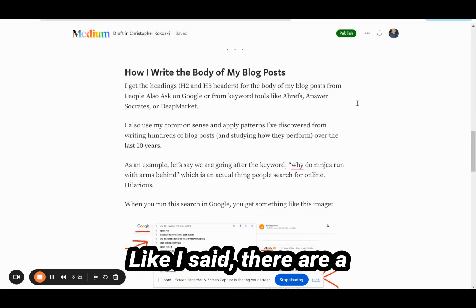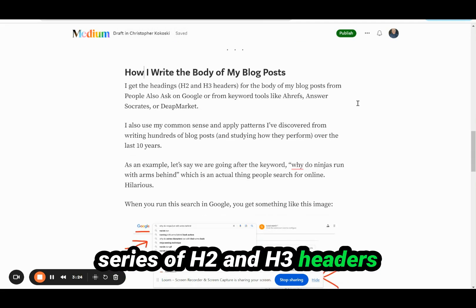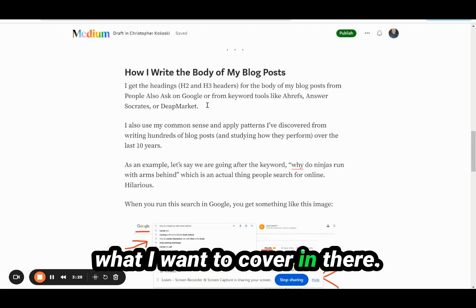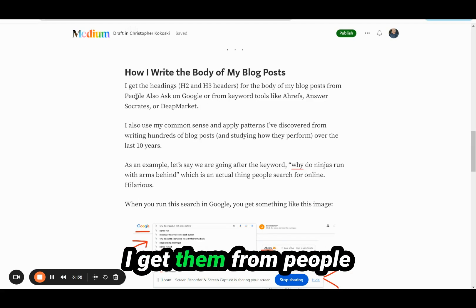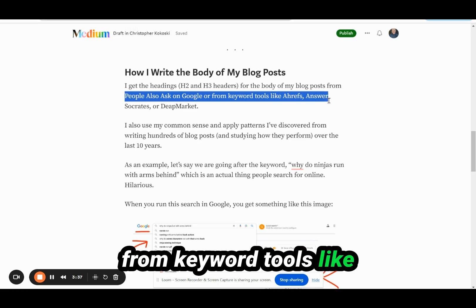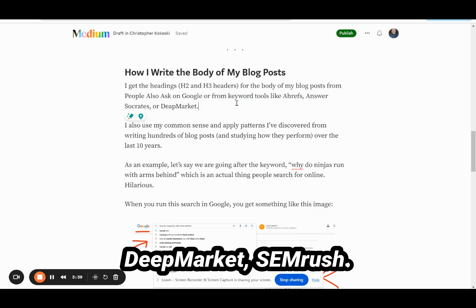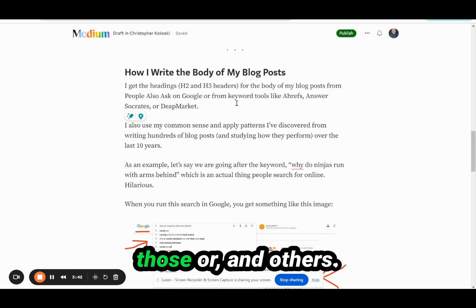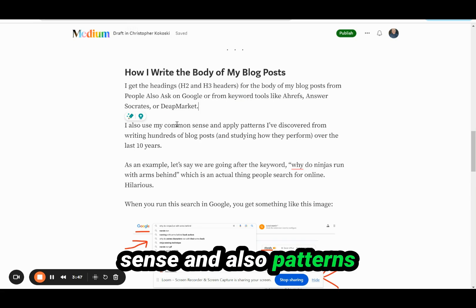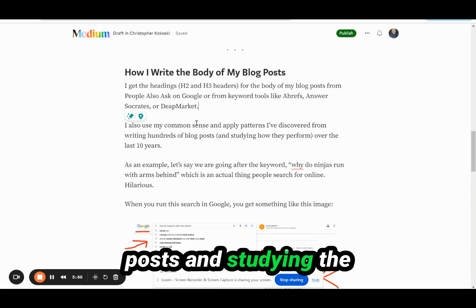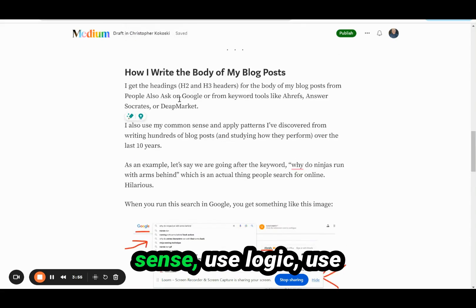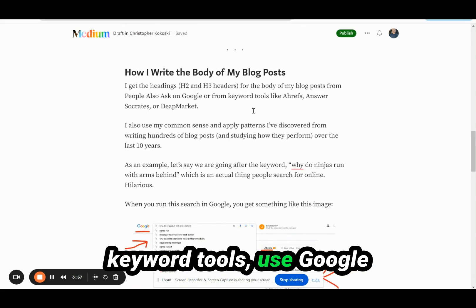How I write the body of my blog post: there are a series of H2 and H3 headers depending on the topic and what I want to cover. Here's where I get my subheadings — I get them from People Also Ask on Google, Google Autocomplete, or from keyword tools like Ahrefs, Answer Socrates, Deep Market, or SEMrush. I also use my common sense and patterns I've discovered from writing hundreds of blog posts and studying the analytics over the last decade.